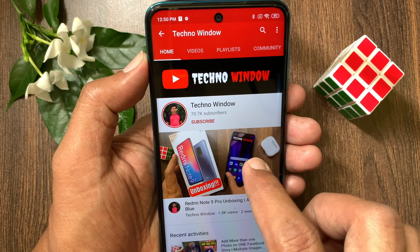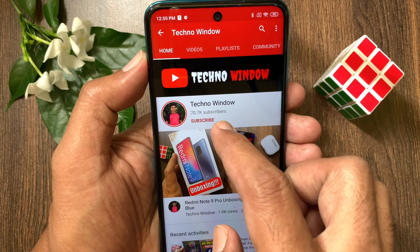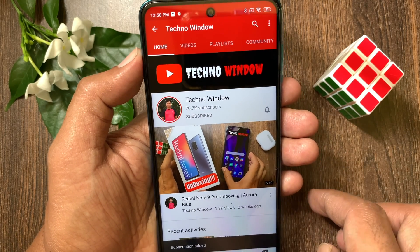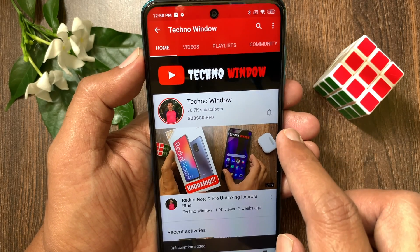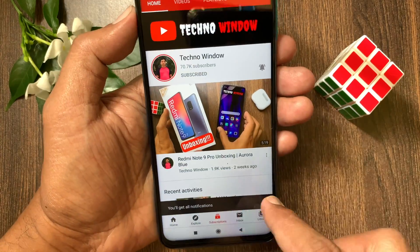Hope this video helped you. Please subscribe to my channel by tapping the subscribe button. Also tap the bell icon to receive notifications about all new videos. I'll see you soon.